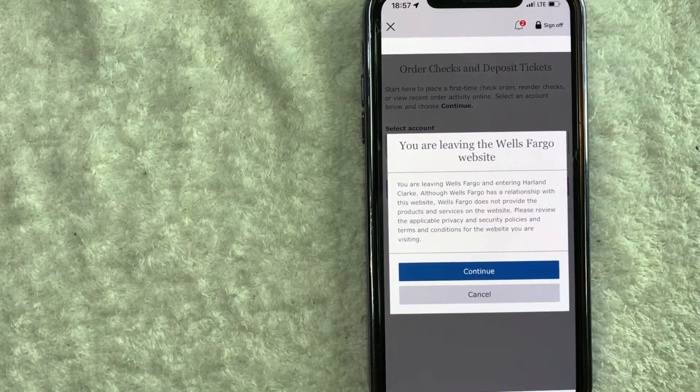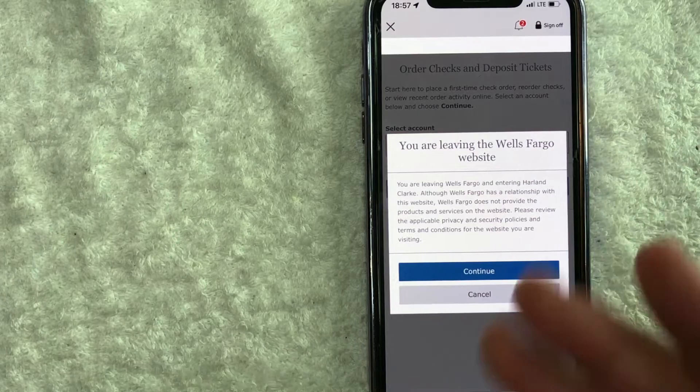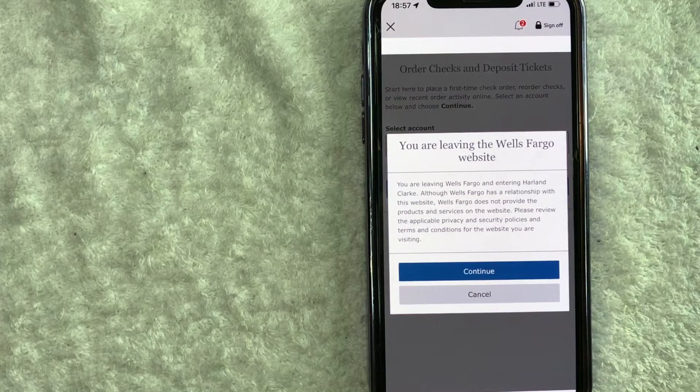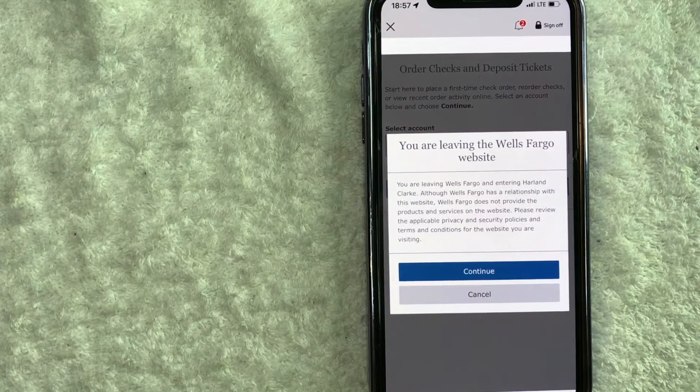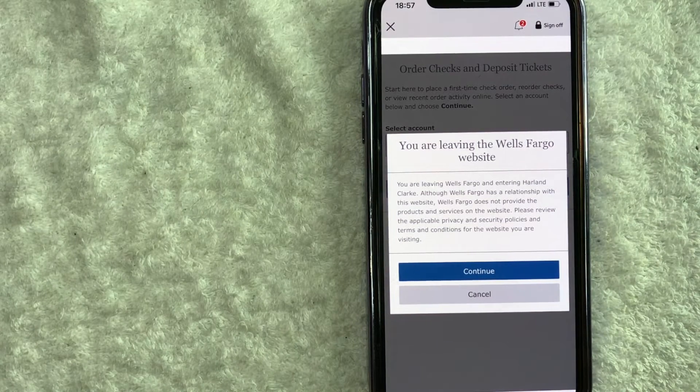Once you're there, you'll be able to order your replacement checks for Wells Fargo. However, make sure that you do have your account number and your routing number available.